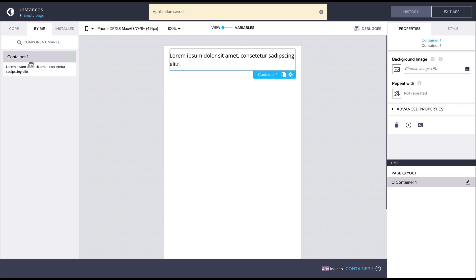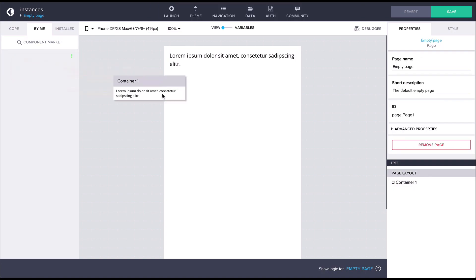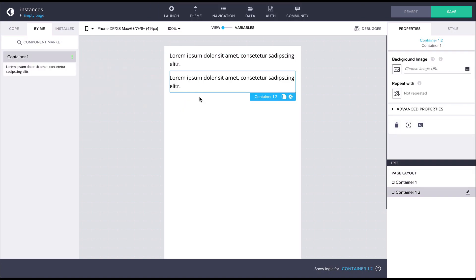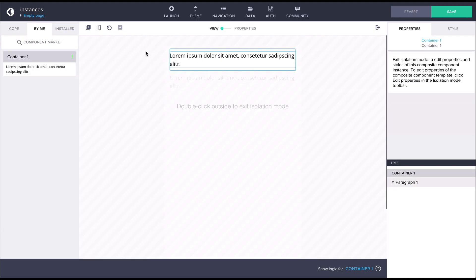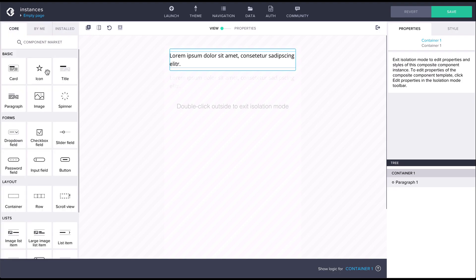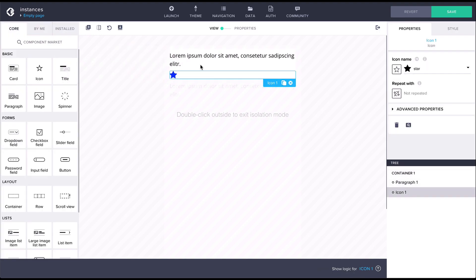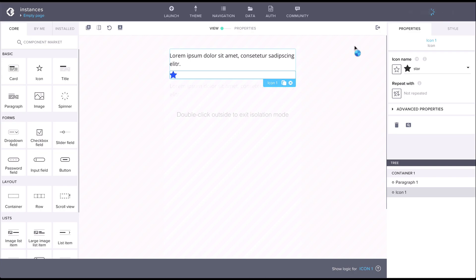Now as we drag the component to the view canvas, we'll get another instance of it. Then let's edit one of the components so that we'll add an icon component below the paragraph. Exiting the isolation mode...